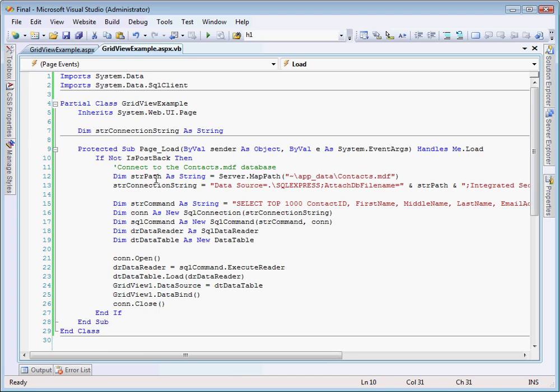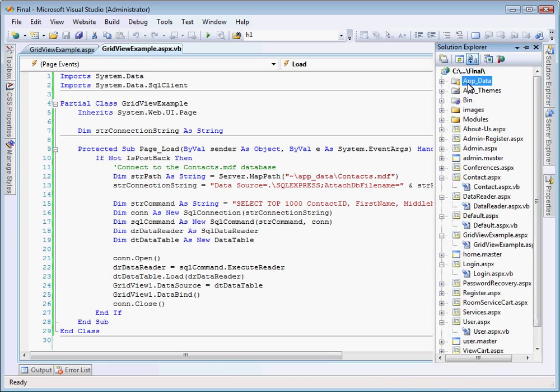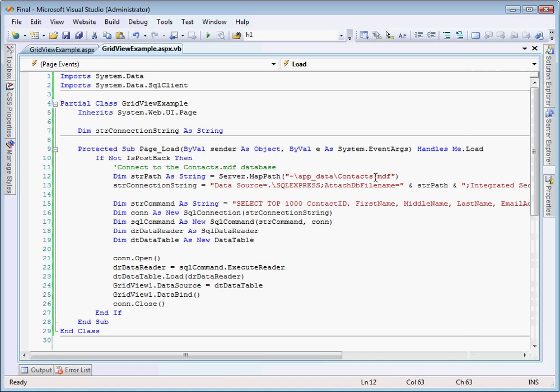And next, we connect to a standard contacts database. This is just an example database that I've set up. And so we have our little comment here. And I'm going to set up a string path to the actual server map path of our database. So right now, inside of the app data folder in our solution, see right there, here's our app data folder. We have a contacts database, and that's just a standard MDF database.